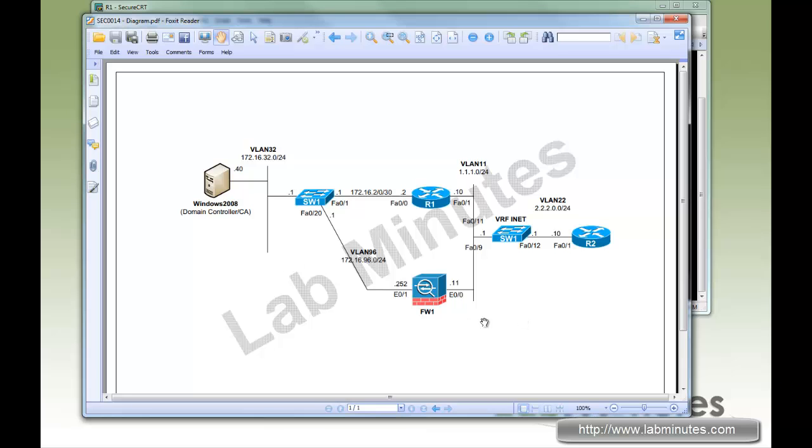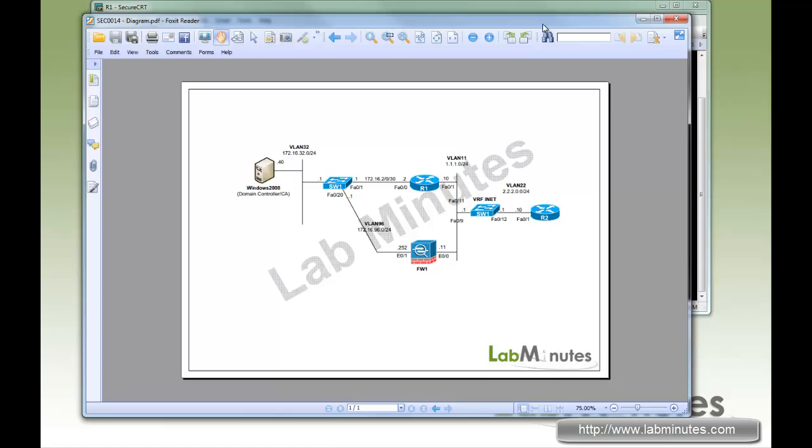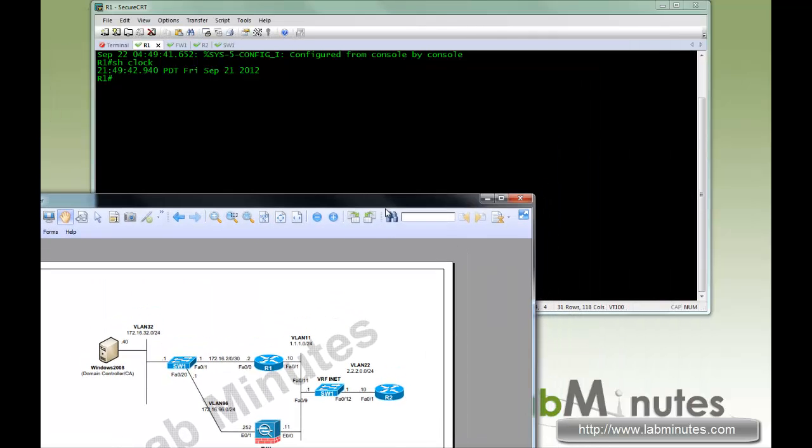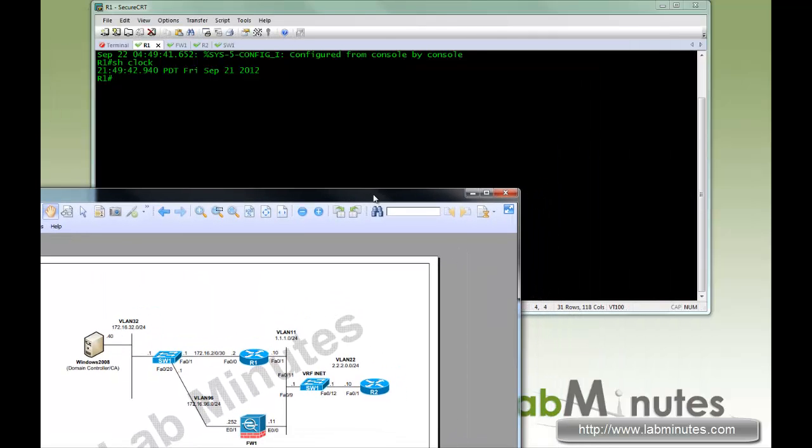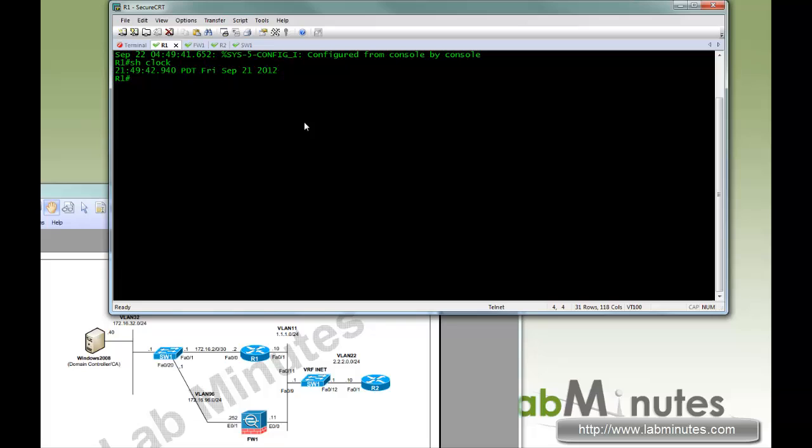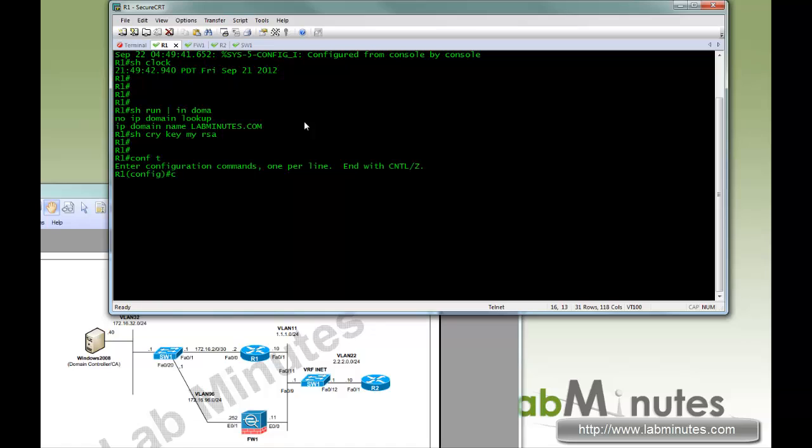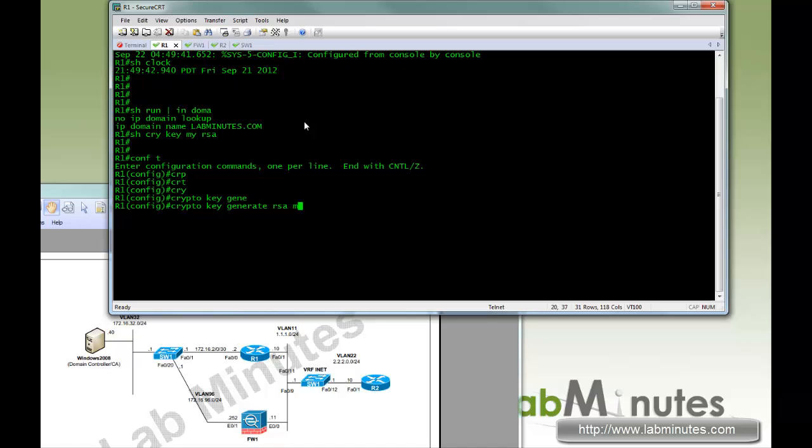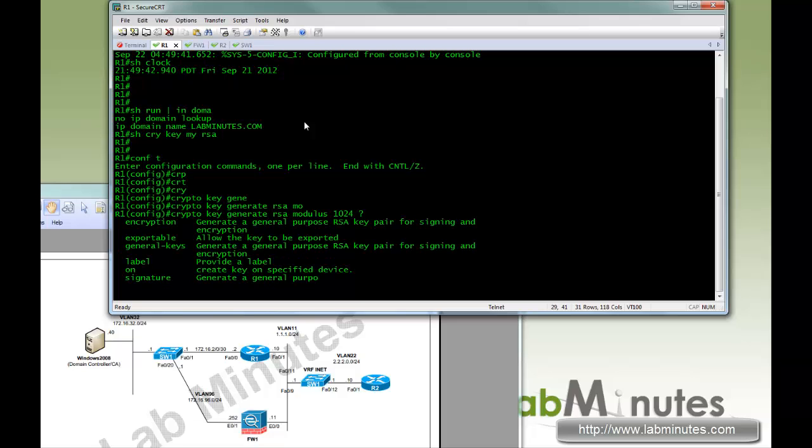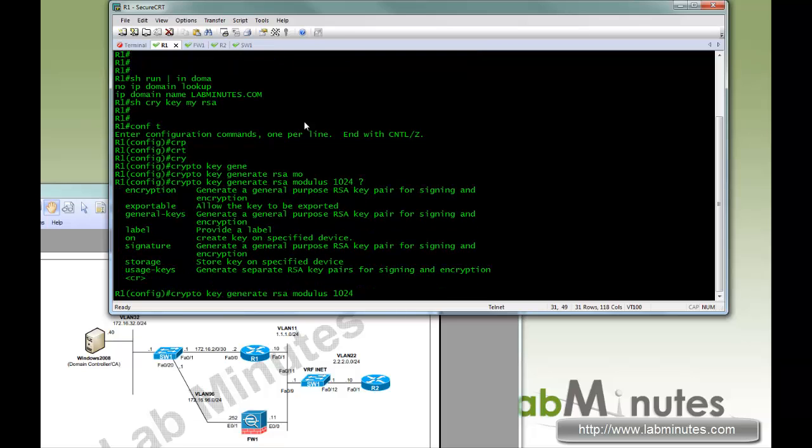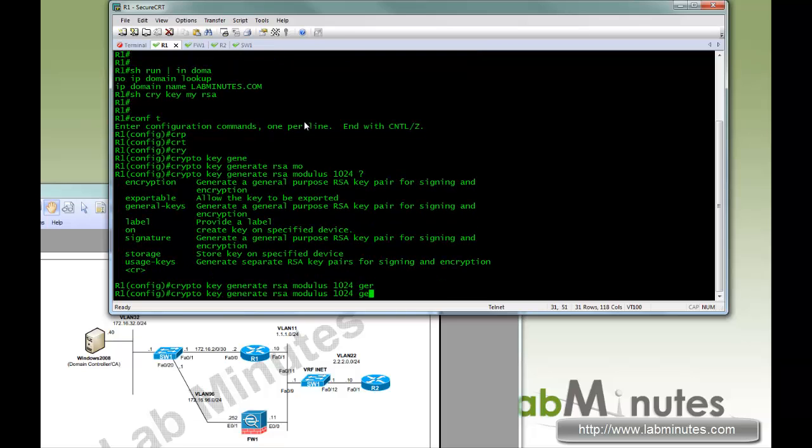So first we're going to start our configuration on R1. Here we are on R1. First you need to make sure that you have the domain name configured, which we do, and let's see if we have a crypto key generated, and we do not have that. So the first thing you need to do is to create a crypto key. The command will be crypto key generate RSA with the modulus of 1024 and the type of key we're just going to use the general type key.